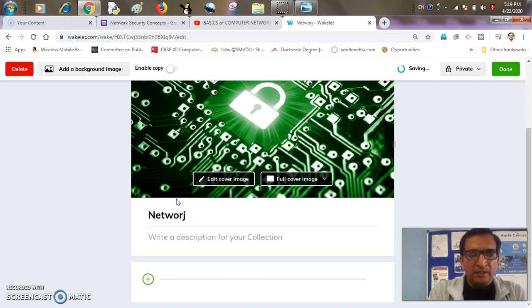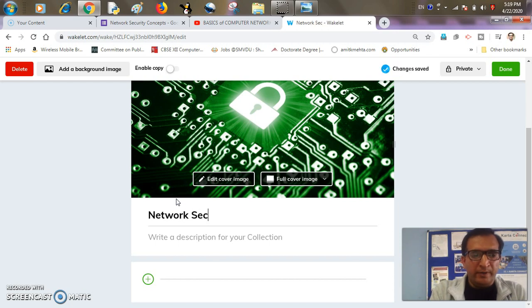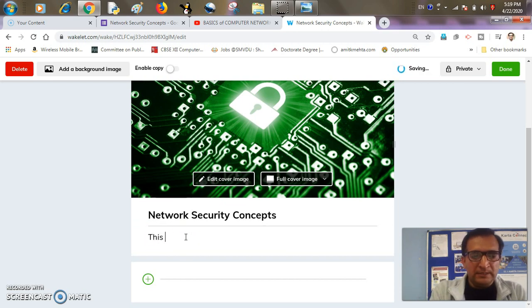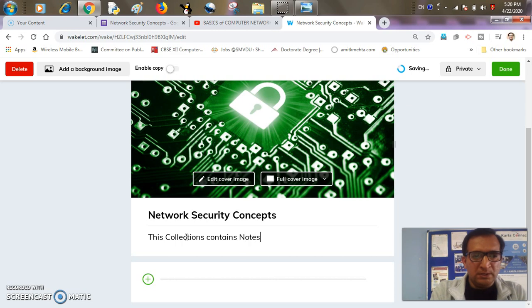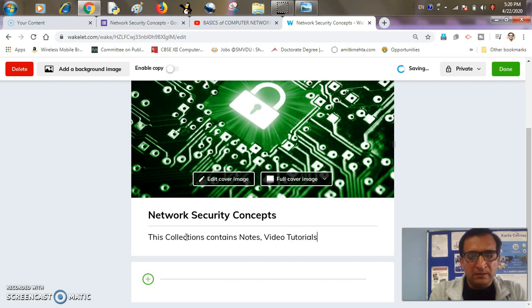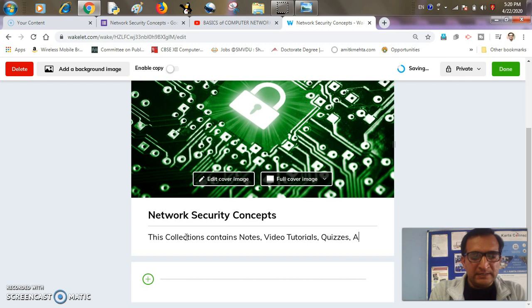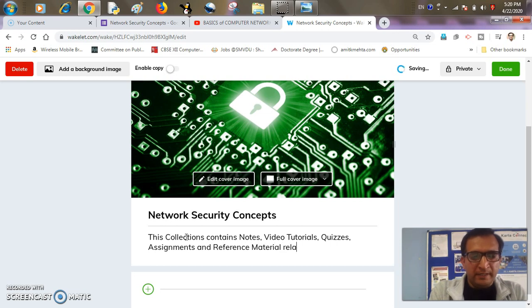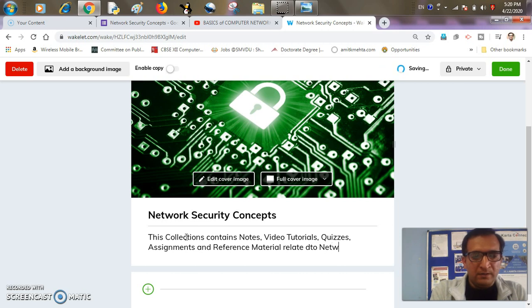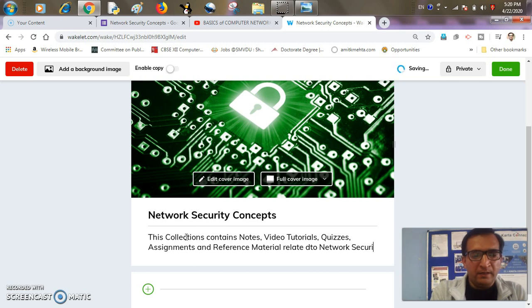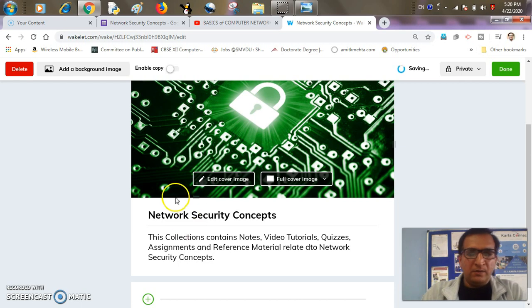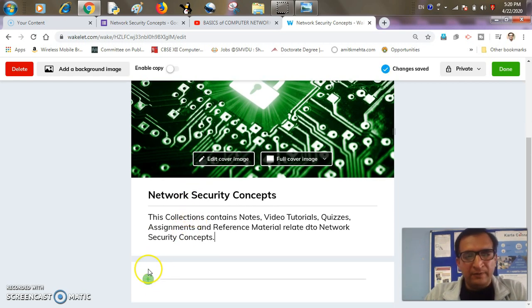Now, network security concepts. This collection contains notes, video tutorials, quizzes, whatever you want. It depends upon what kind of description you may write. Now, it comes to adding the resources.